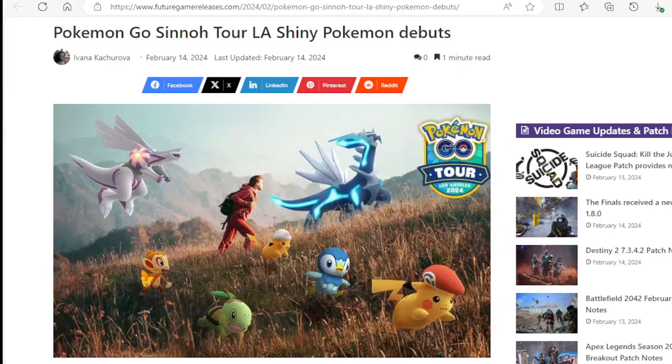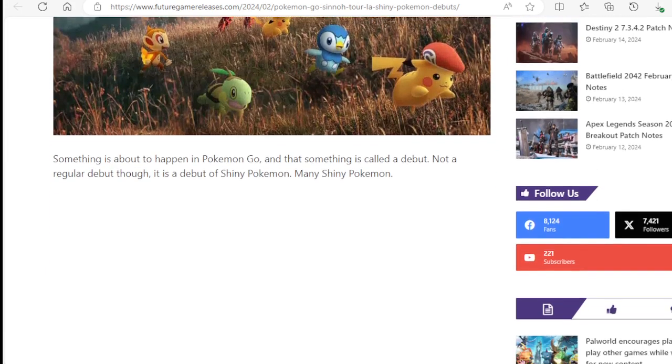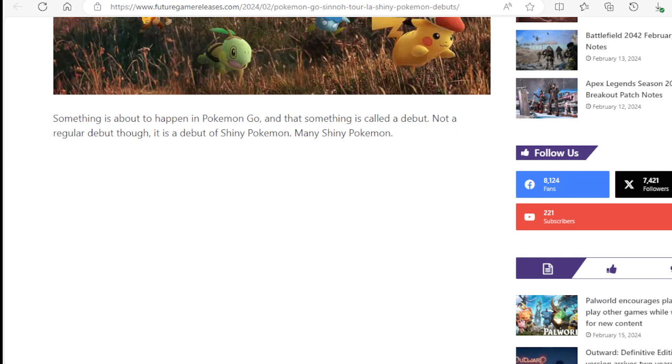We'll be learning what's going to be debuting Shiny in the Sinnoh Tour. Something is about to happen in Pokemon Go and that something is called a debut. Not a regular debut though, it's a debut of Shiny Pokemon. Many Shiny Pokemon.